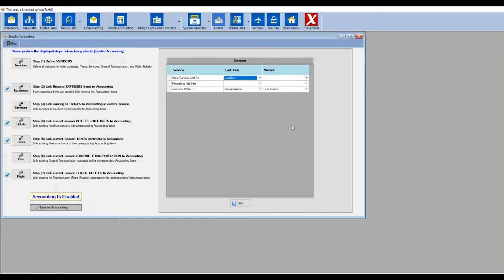One important note: once you enable advanced accounting, you cannot disable it. After that, any time you add transportation, a flight, a hotel, meals, or services, the system will ask for a cost item and a vendor. We'll cover cost items in detail later in this video. Once you save everything and all items have check marks, the enable button becomes available — click it and your accounting is enabled.